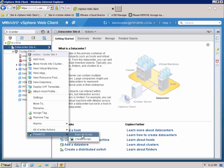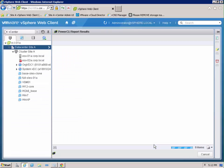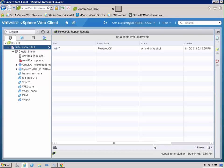We can go to PowerCLI and we can actually execute script this time and our script is right there. So we'll execute that script and you can see it brings back the snapshots that are over 60 days old.